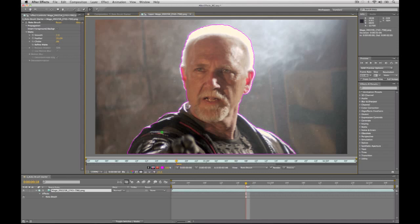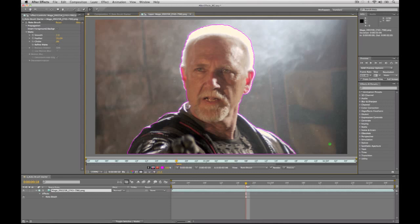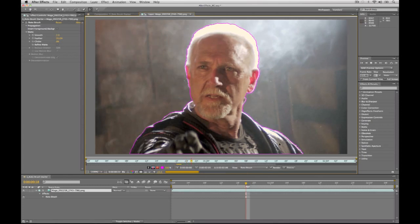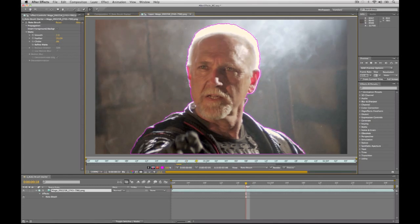Now we also have to train the roto brush on what we don't want. So in this case I'm going to hold down the option or alt key and just paint across the bricks in the background, paint across this smoke and this cross over here. What I'm doing is effectively training the roto brush — these are the areas that I don't want in the shot. To have it automatically start to track the edge, I just start this playing forward and you'll see that it automatically does the work of adjusting the edge of the mat.